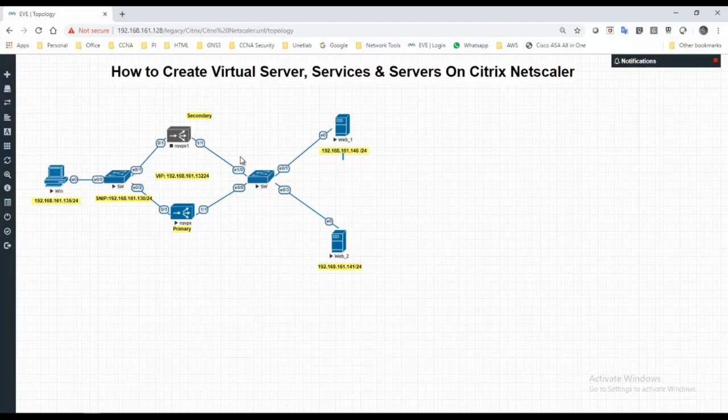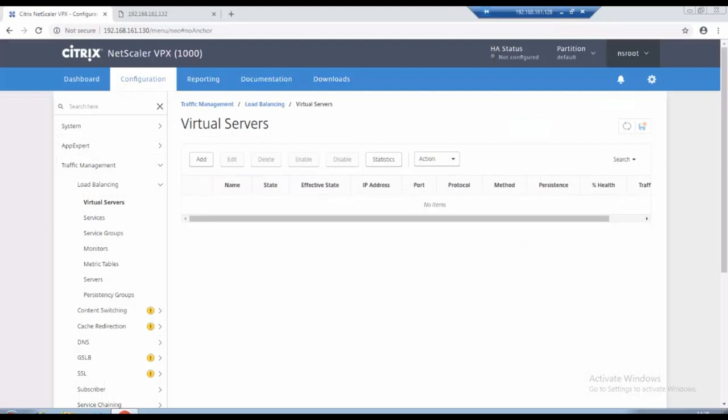As of now we will create internally like through HTTP port, so how the load balancing will be happening between.